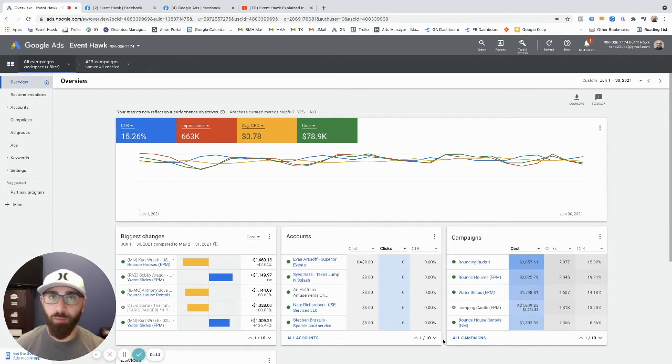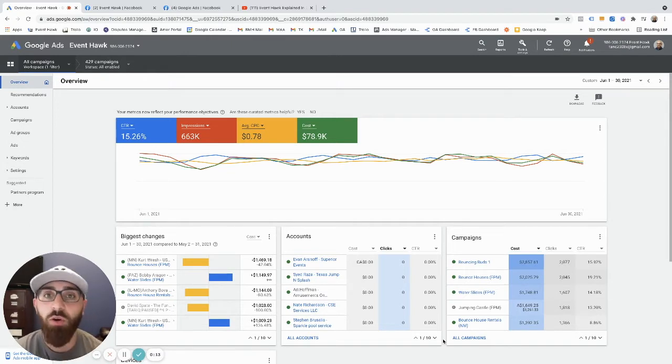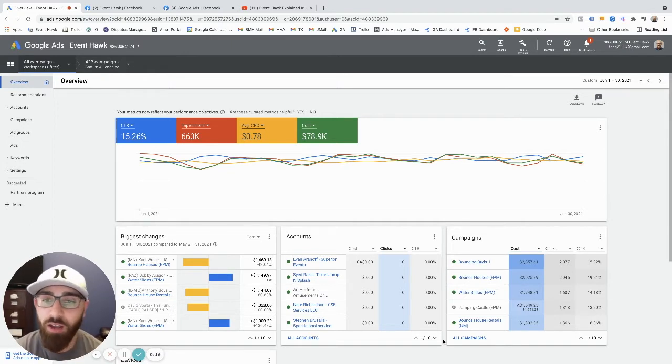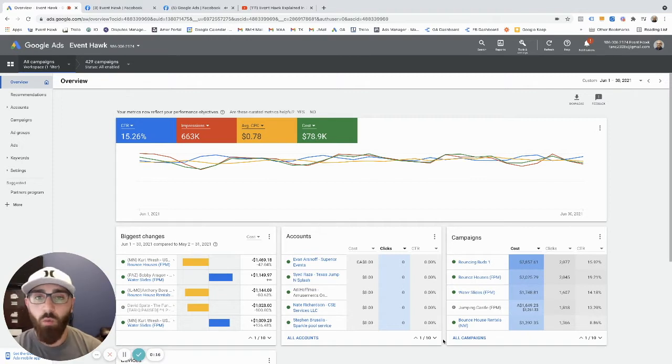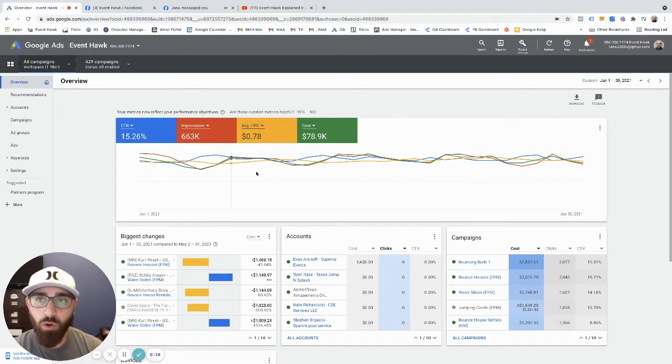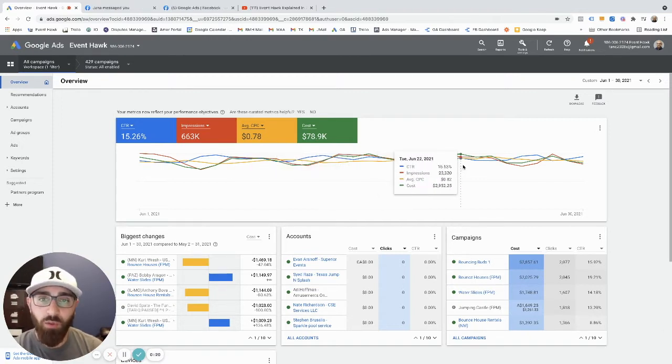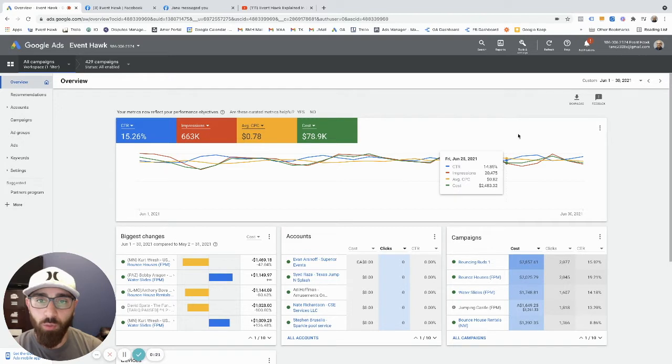I'm Tariq. I own my own bounce house company, party rental company out of Chicago, and I'm founder of EventHawk, obviously. So I wanted to show you guys real quick why we're qualified to be talking about this stuff and why we do what we do.